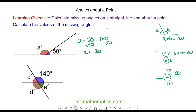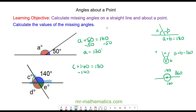For the next question, we can calculate angle C because it lies along the same straight line as the 140 degrees, so angle C plus 140 degrees equals 180. We take away 140 from both sides, which gives us angle C equals 40 degrees.